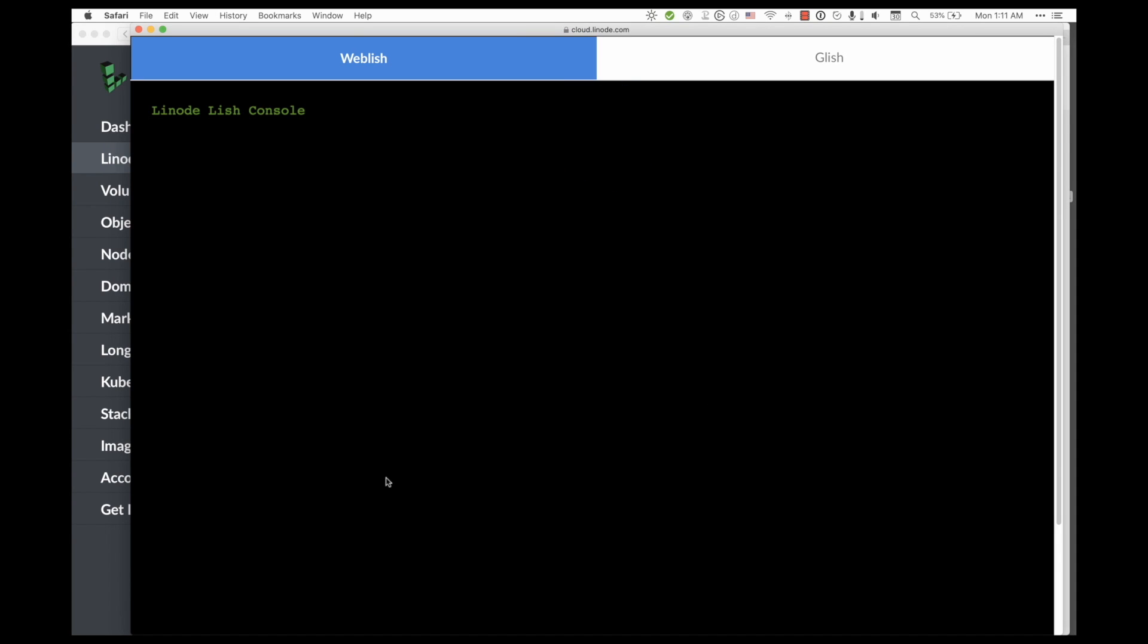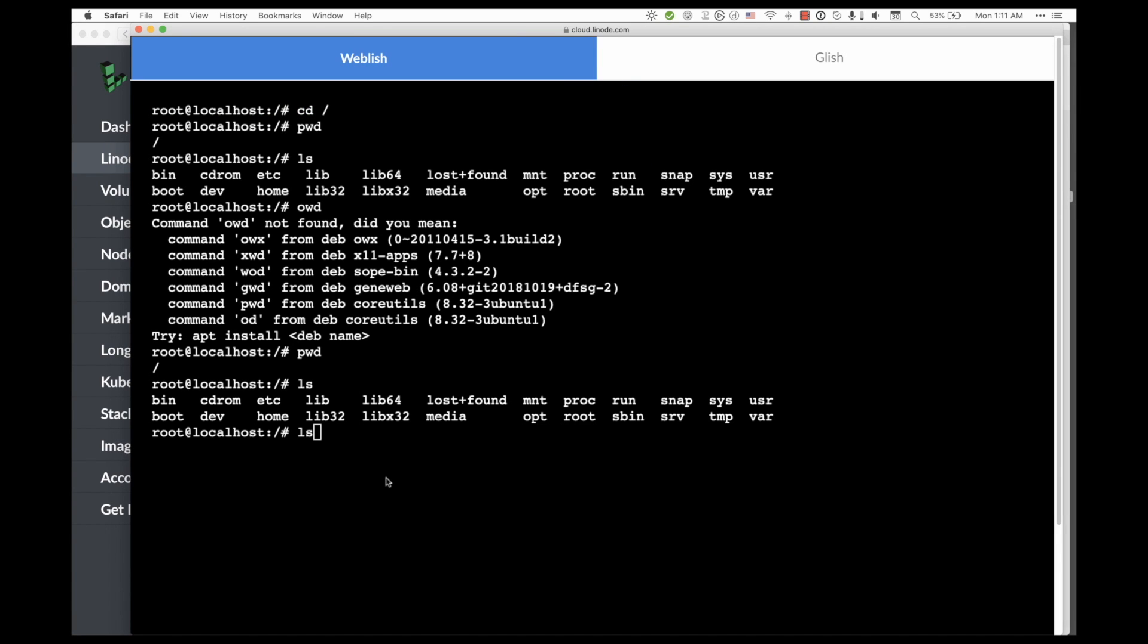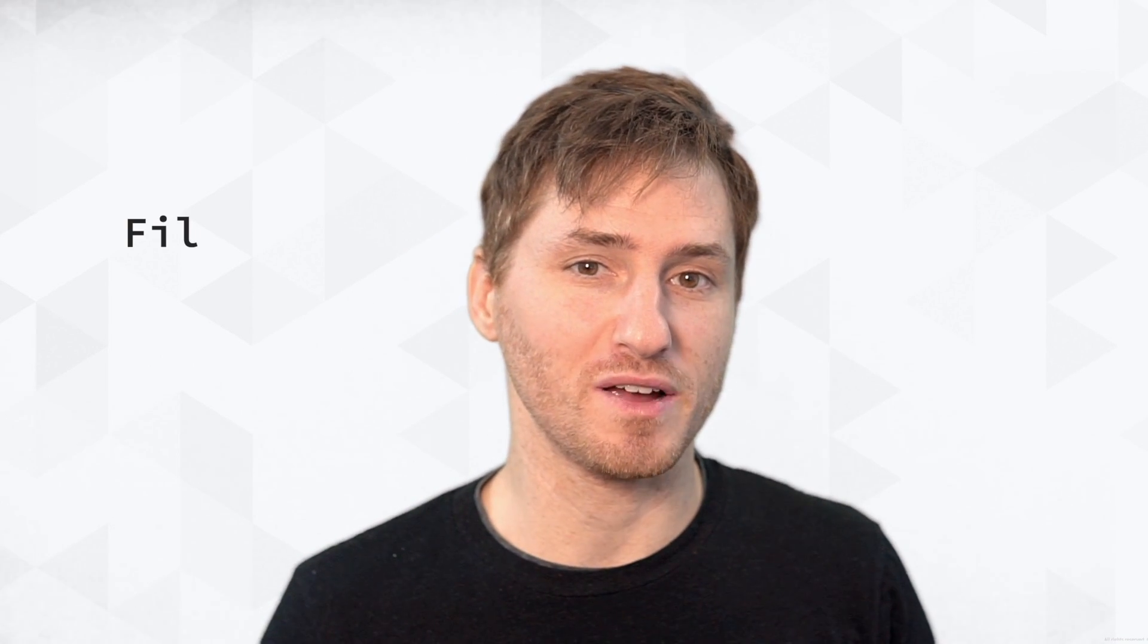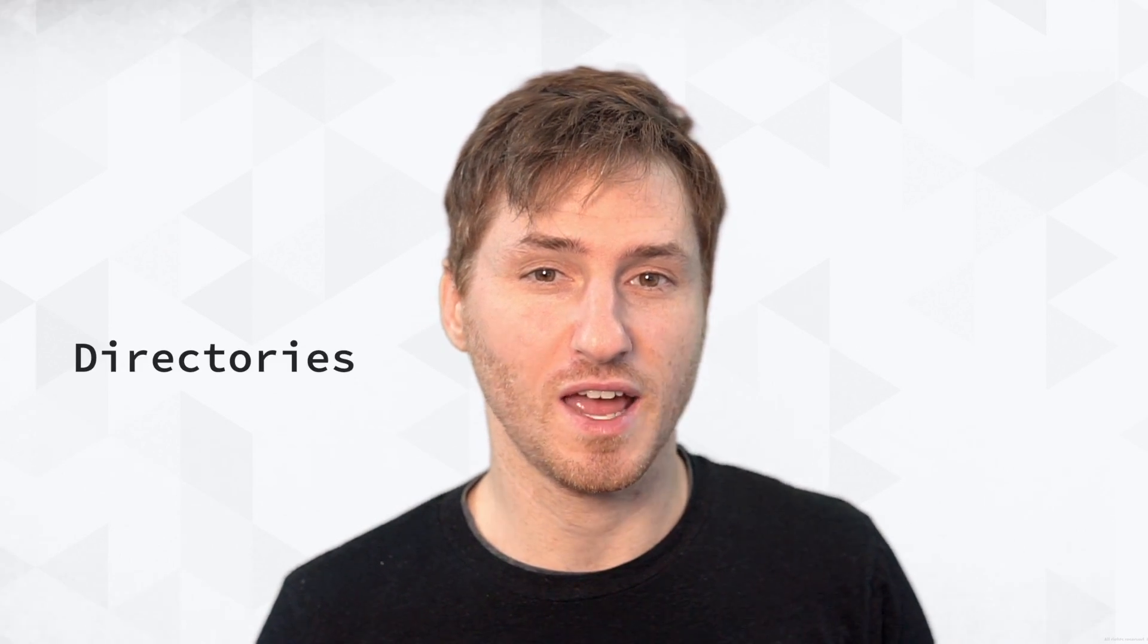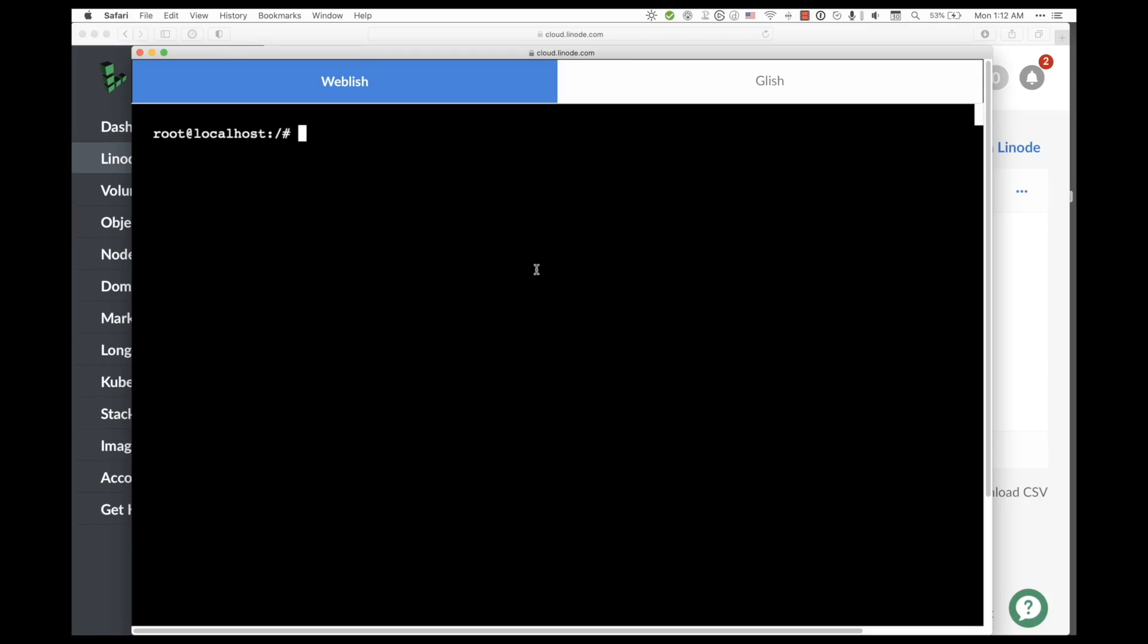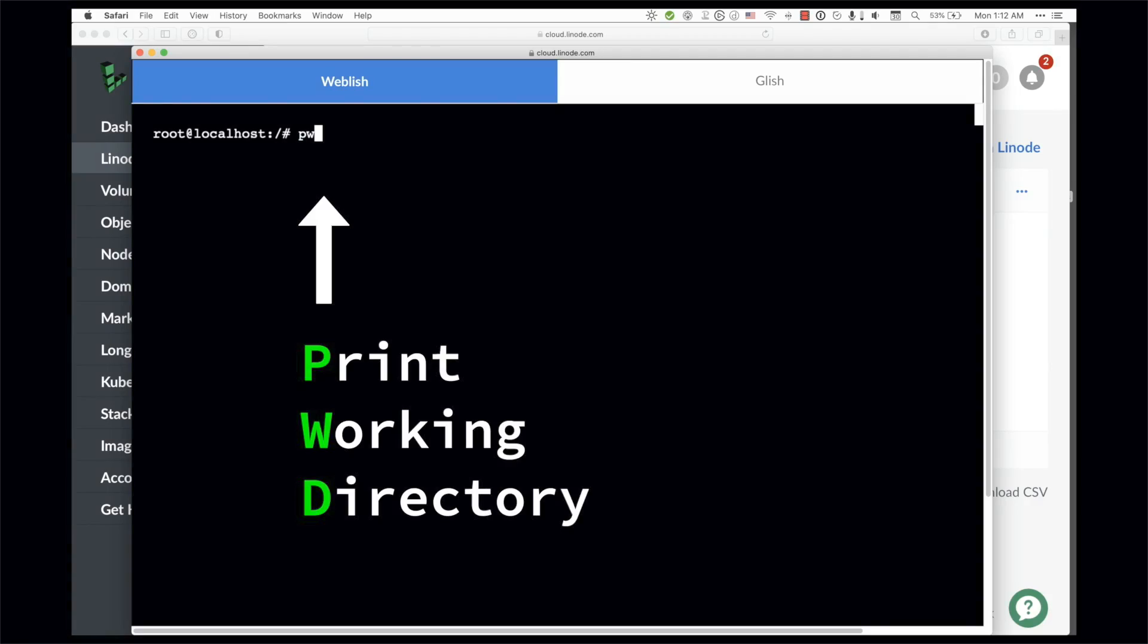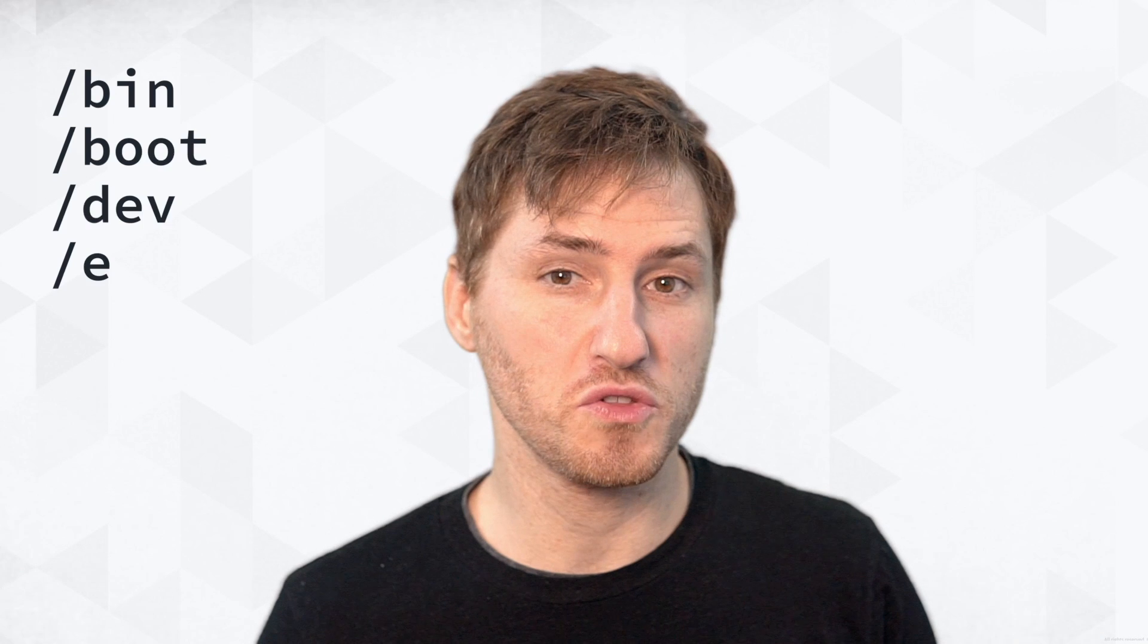This console simply uses the terminal as an access point for that GUI that you saw earlier at the beginning of the video. Everything in Linux is represented by a file or a folder, which we call directories. And so let's type in pwd to find out which directory that we're currently in. Now let's go through them one by one.